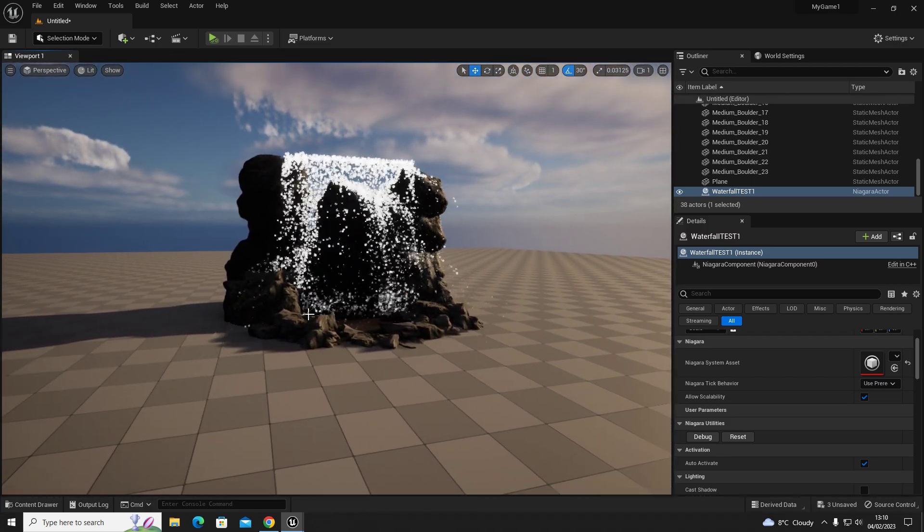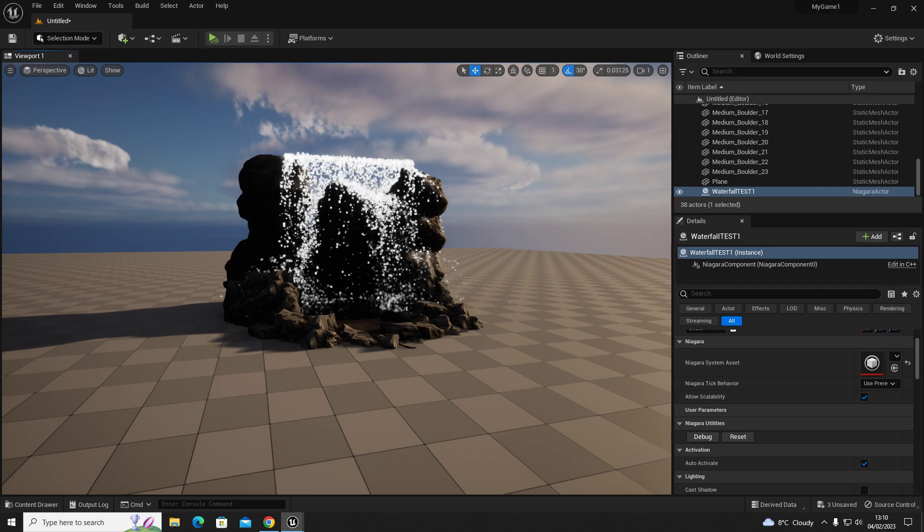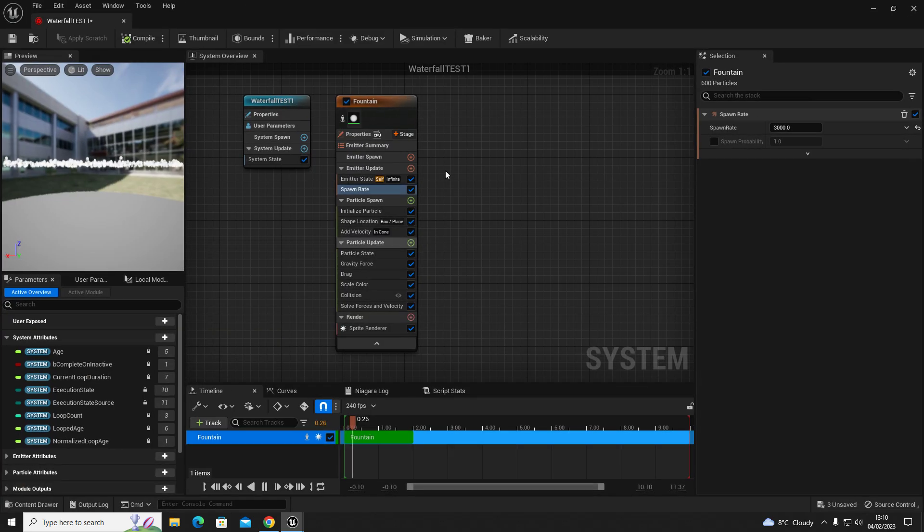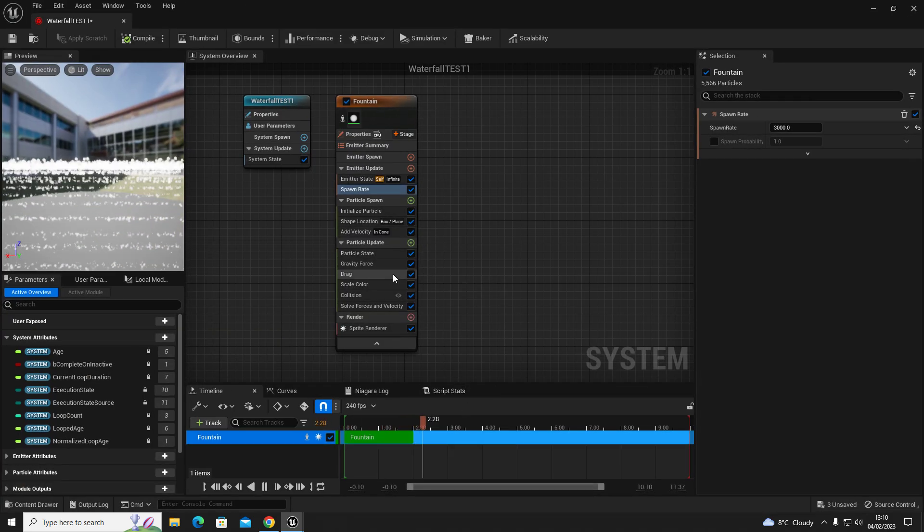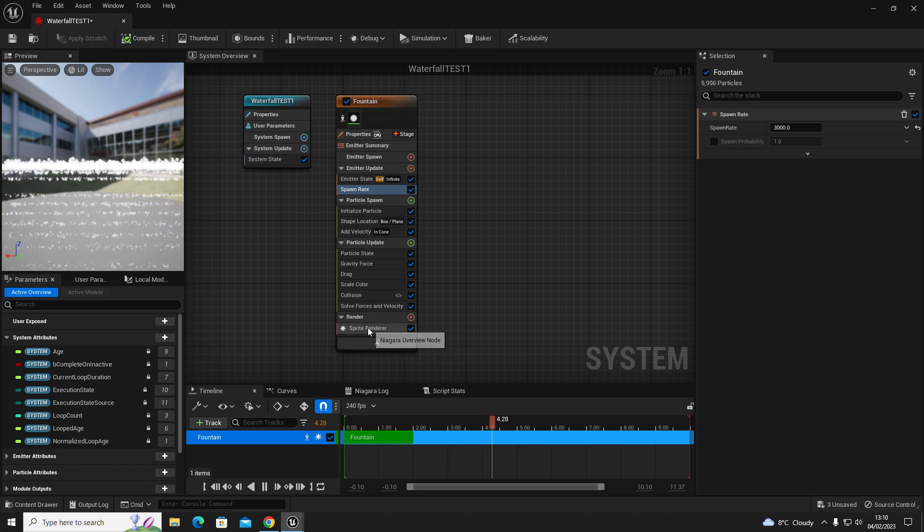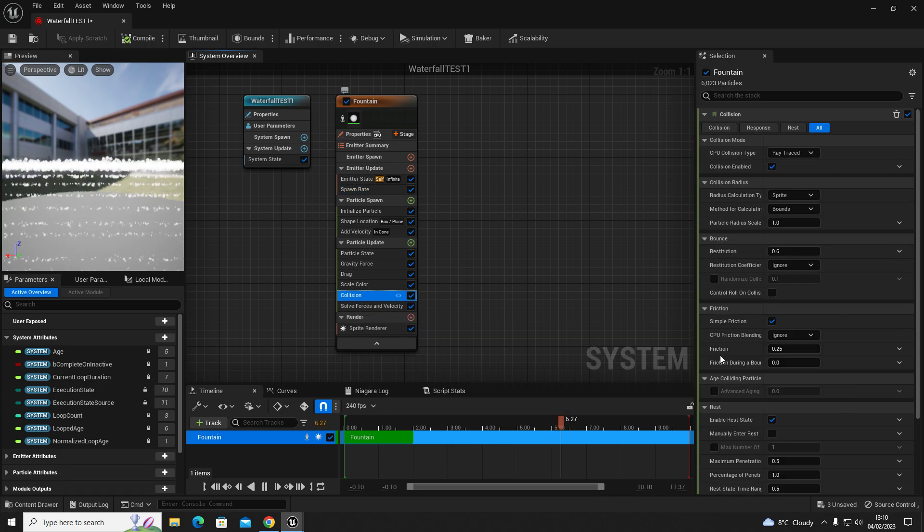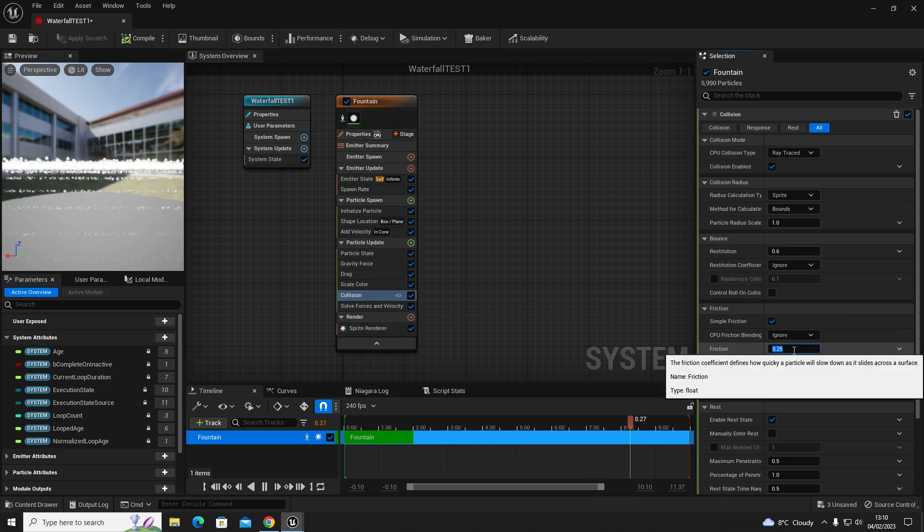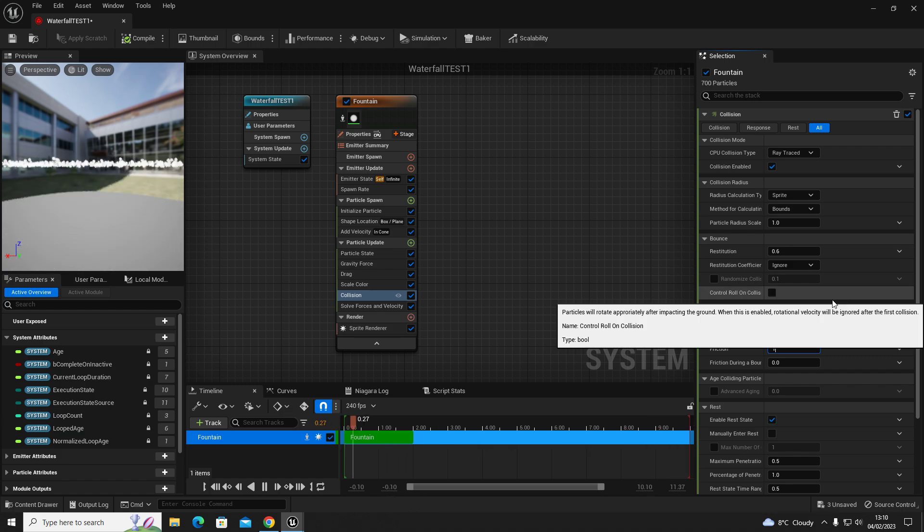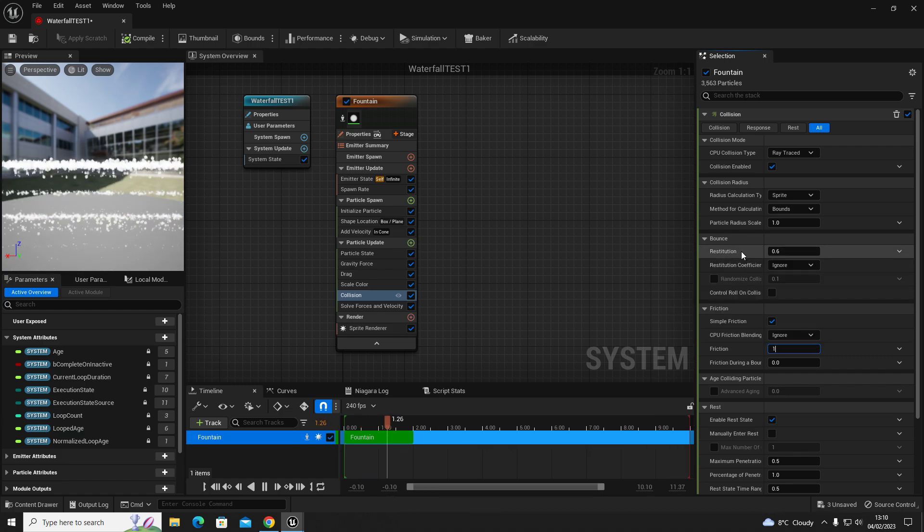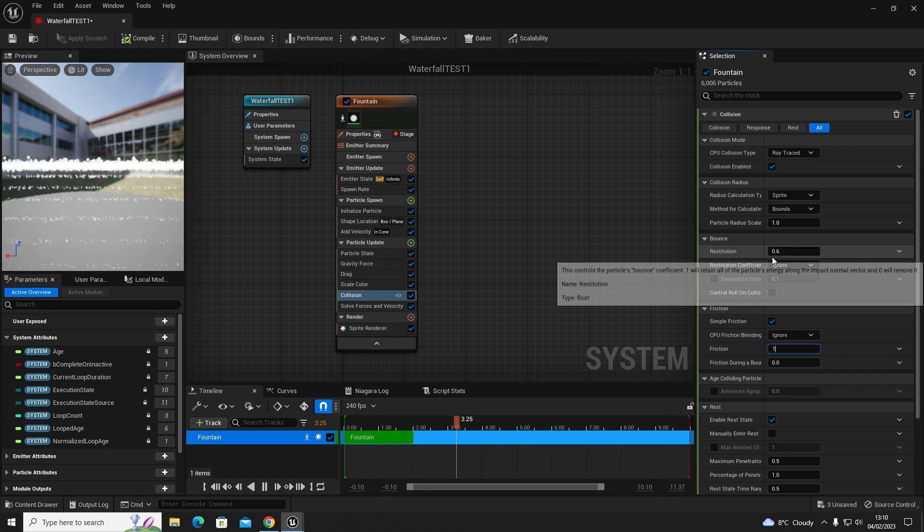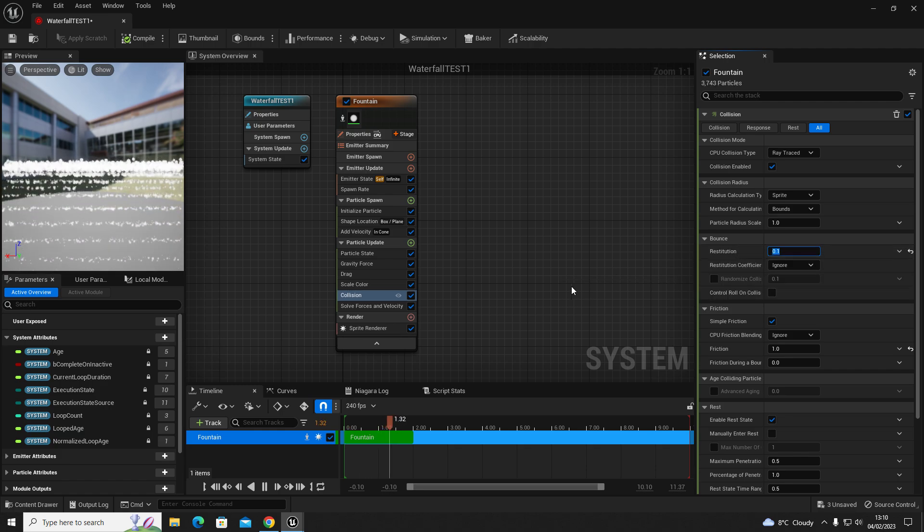There's a few things we can change now. Once again back into our emitter properties, and on here go to collision. We'll put friction to one because water does have a slight friction when it hits the surface. We want to reduce the bounce to 0.1, this water doesn't bounce that much.